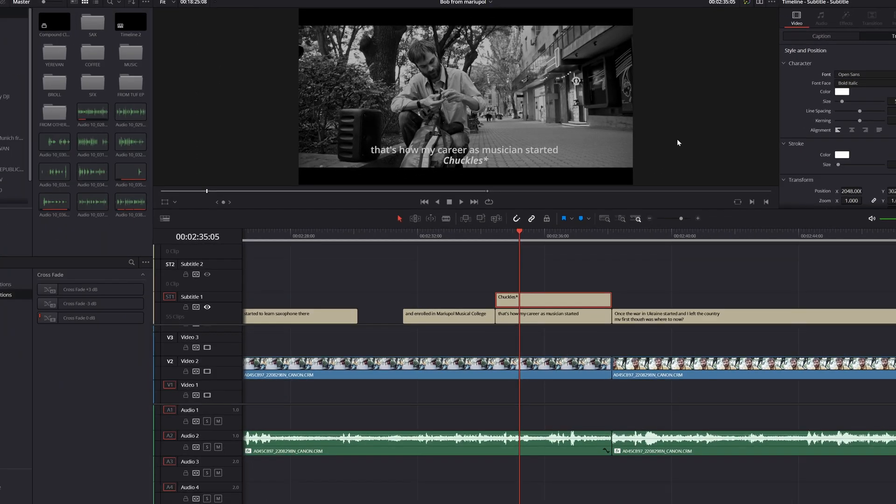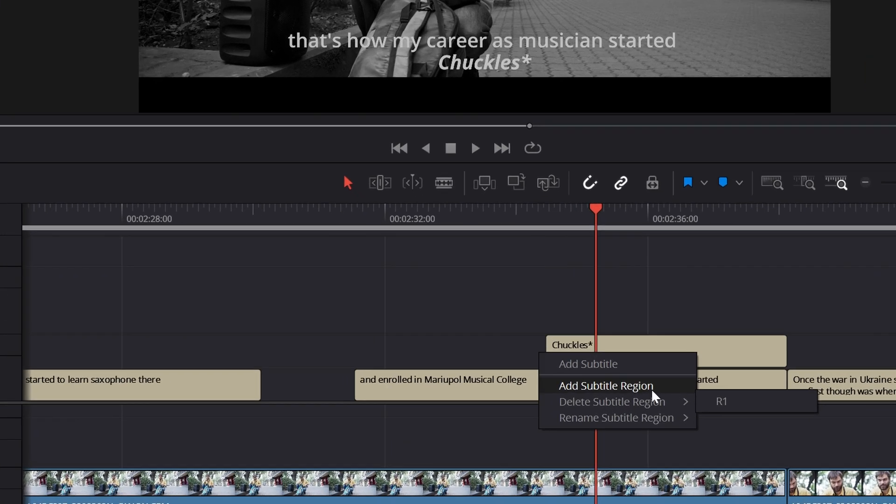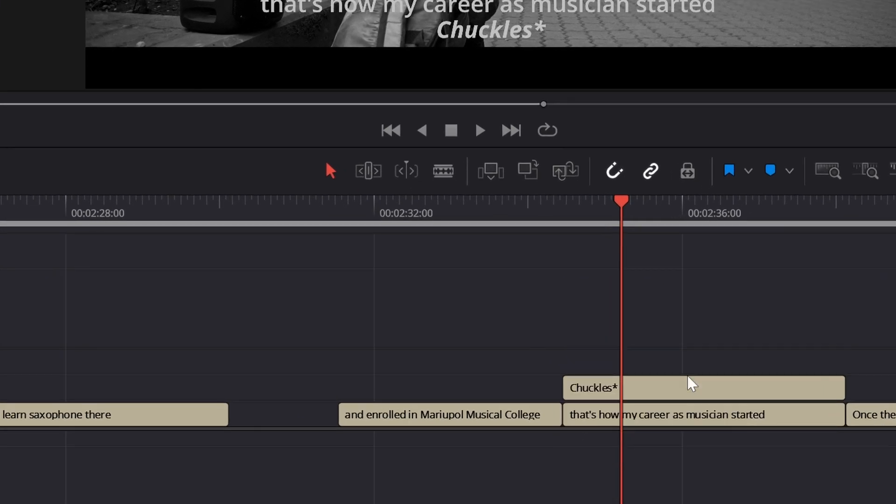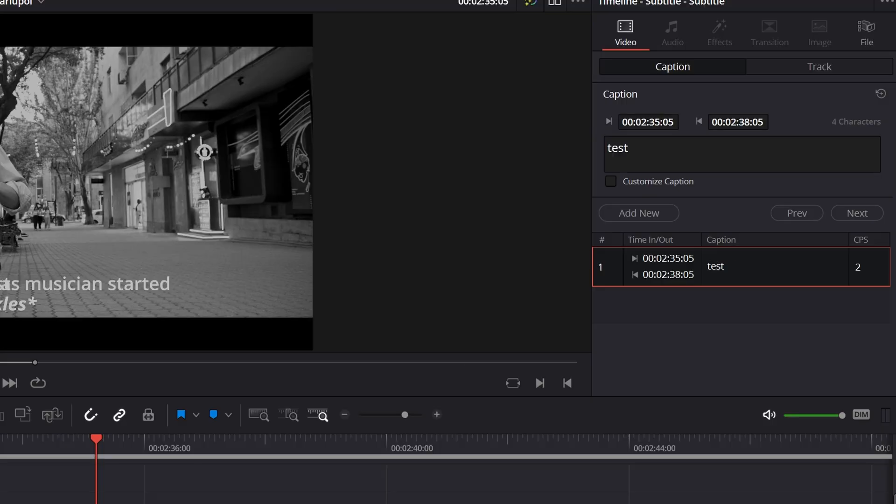You can add more and have a third one, for example. Let's write it, test, and have it anywhere you want.